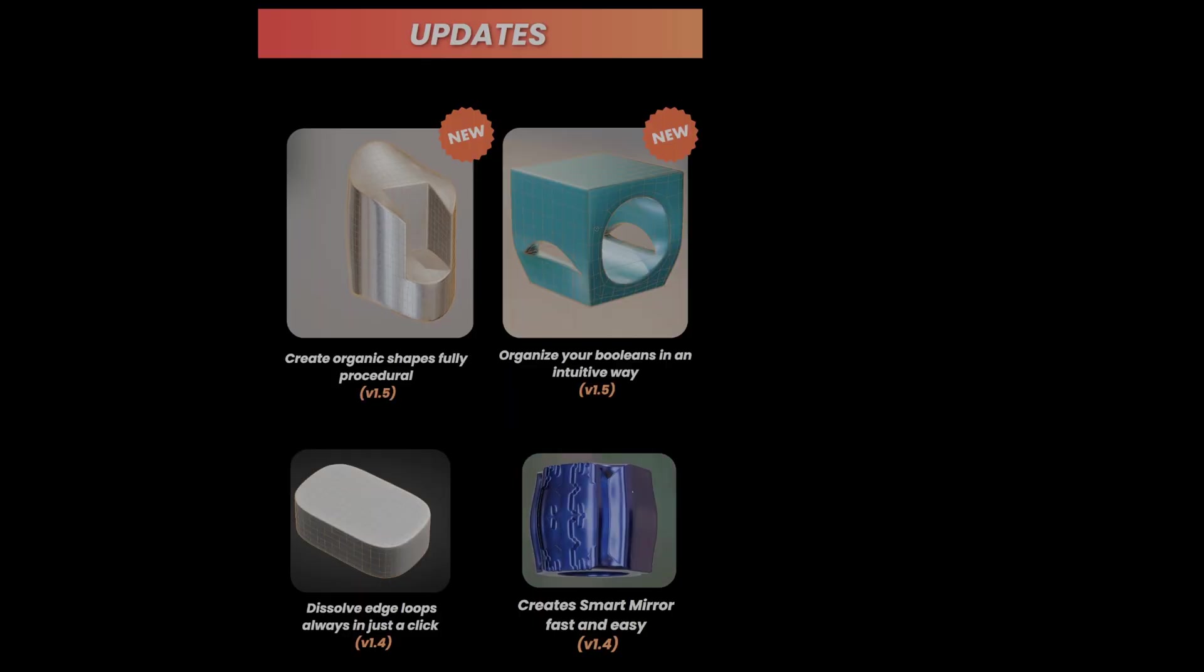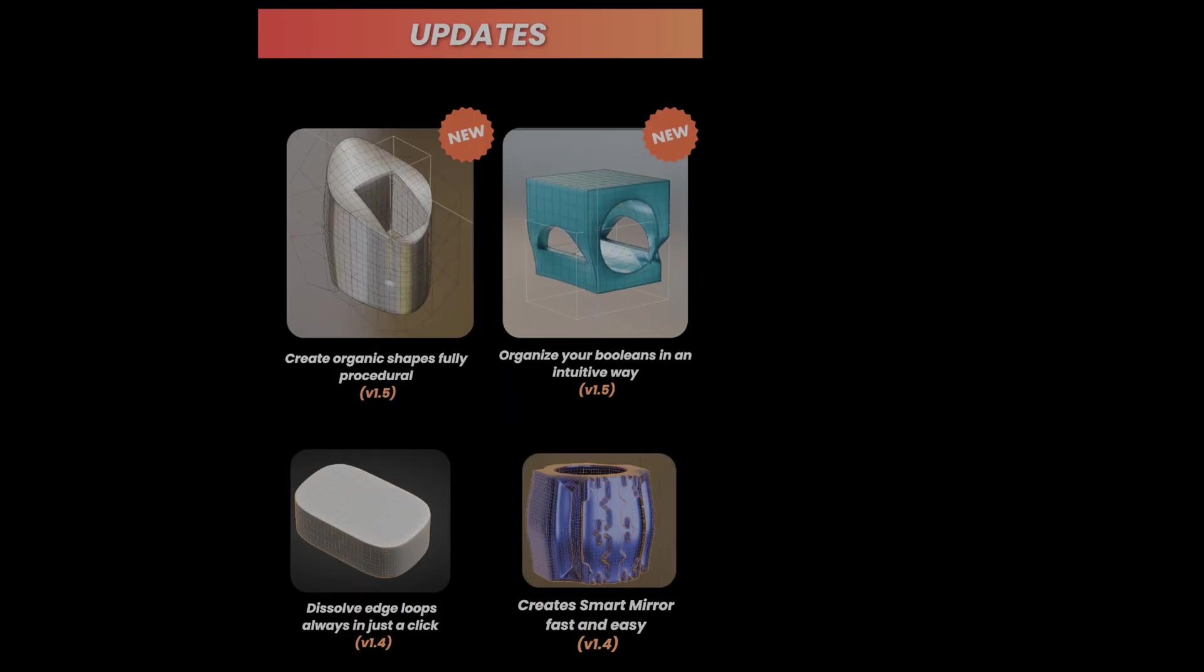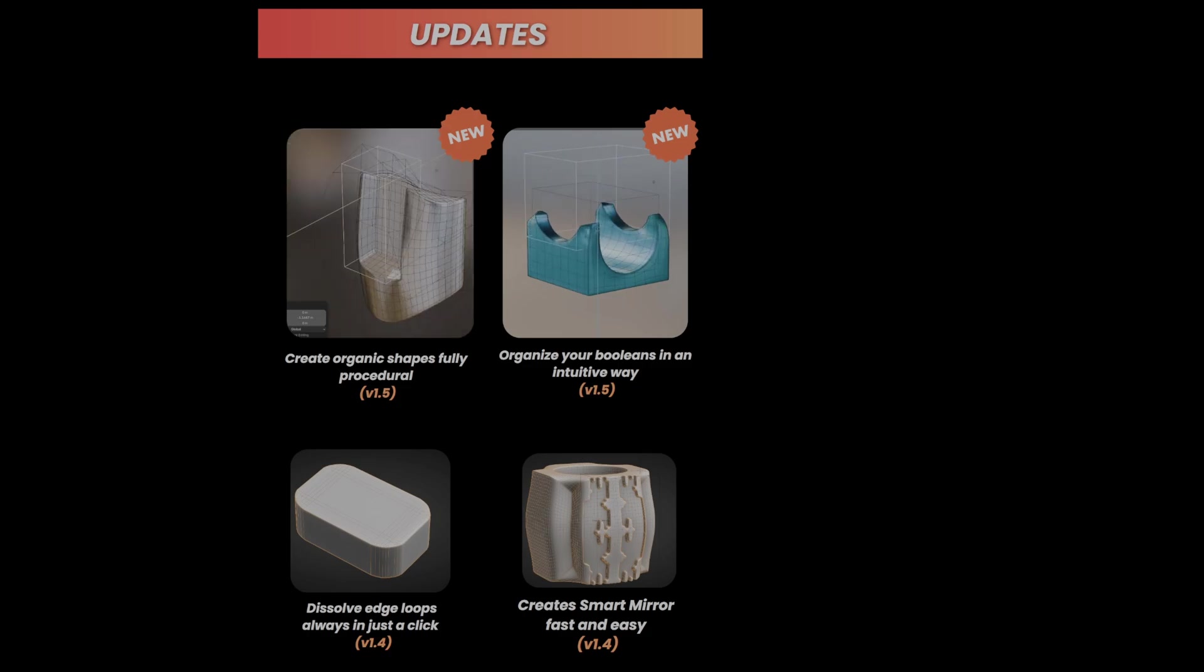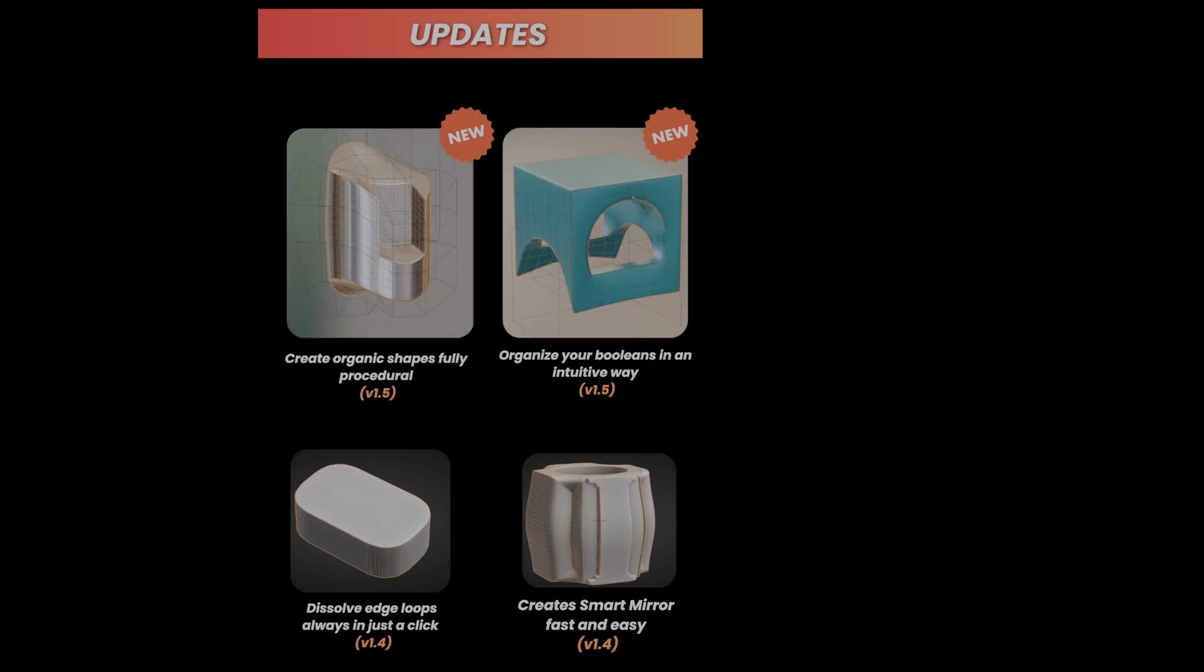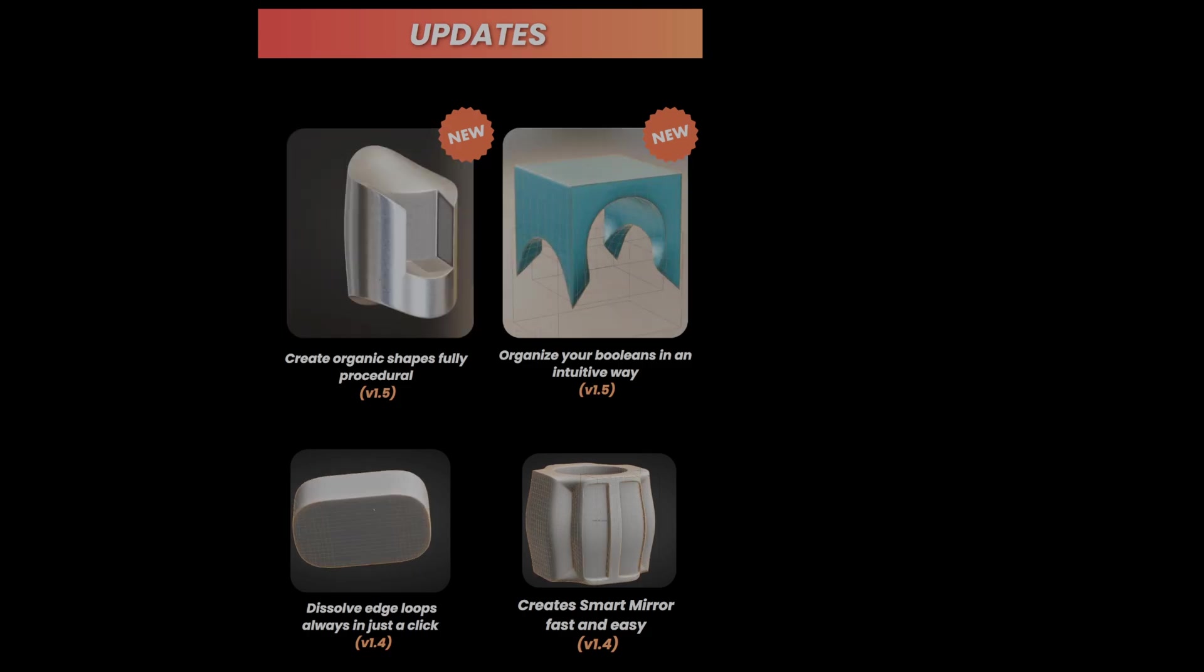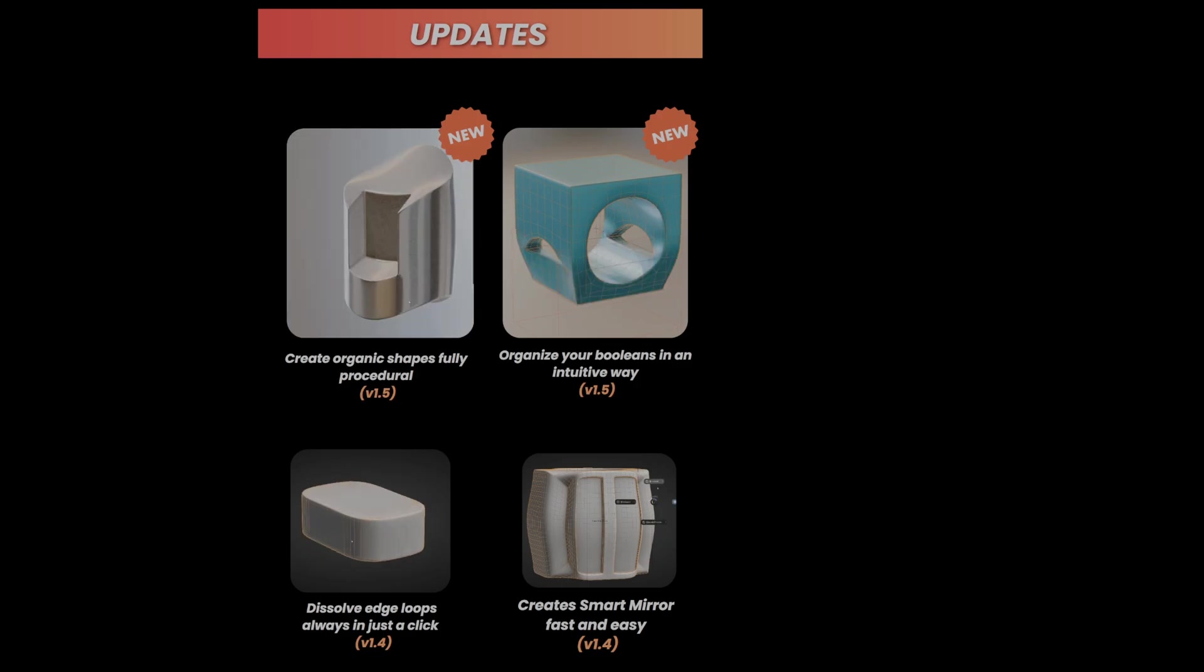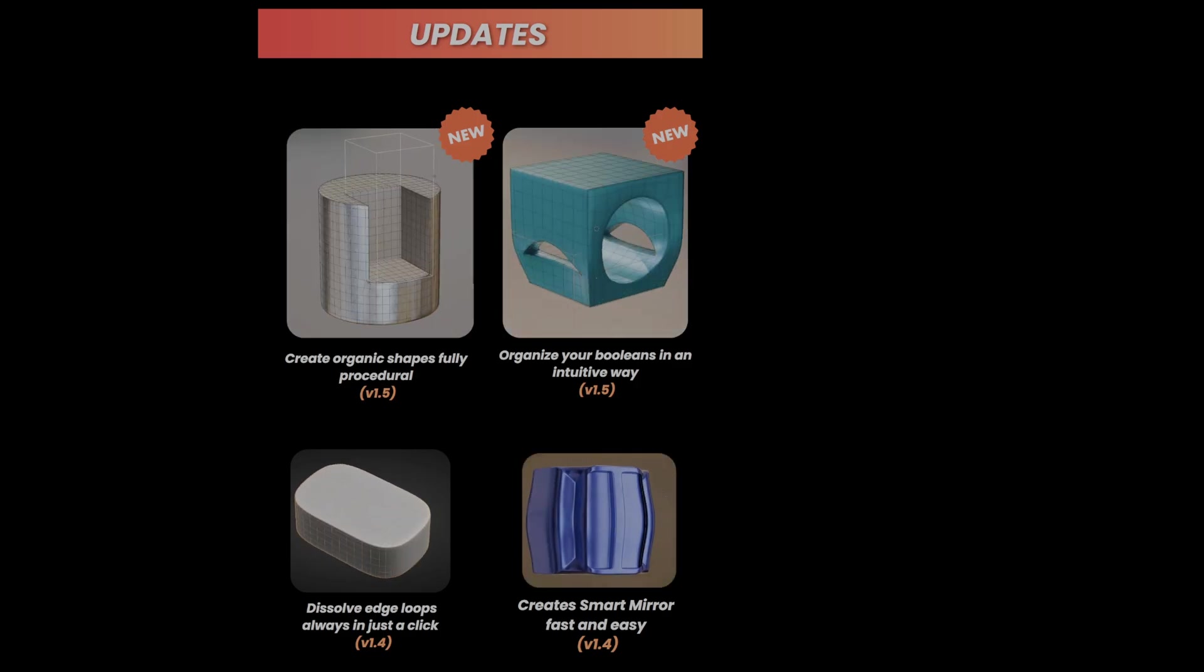New updates have introduced smart tools for dissolving edge loops, creating procedural organic shapes, and organizing Booleans with a more intuitive structure. It's still in beta, so be mindful that some functions may be unstable or have compatibility issues.